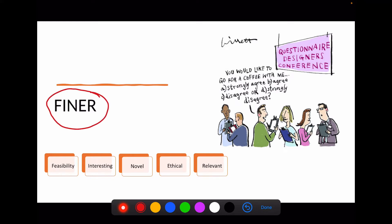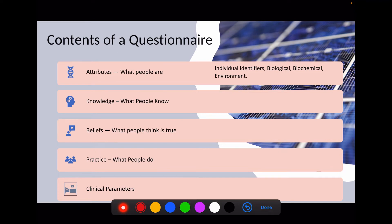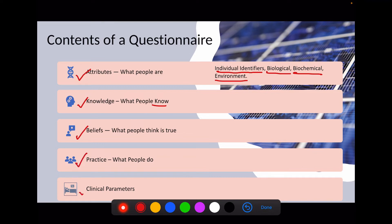The FINER mnemonic — Feasibility, Interesting, Novelty, Ethical, Relevant — is recommended for evaluating each question. The contents of a questionnaire include attributes such as individual identifiers, biological, biochemical, and environmental parameters. You can also ask about knowledge — what people know — beliefs — what people think — what people usually do, and clinical parameters.